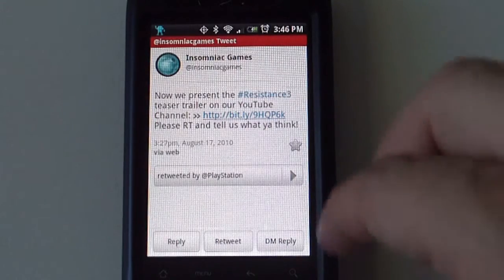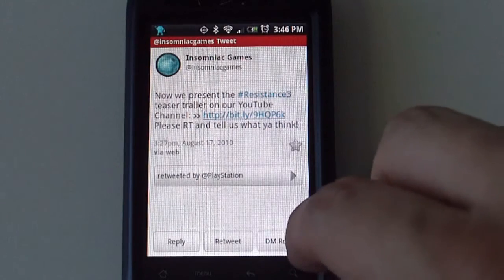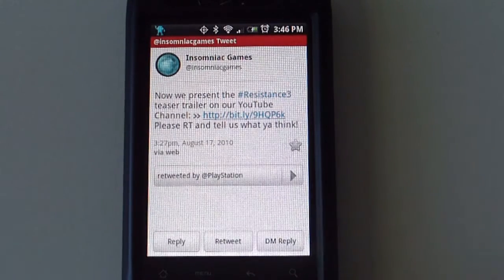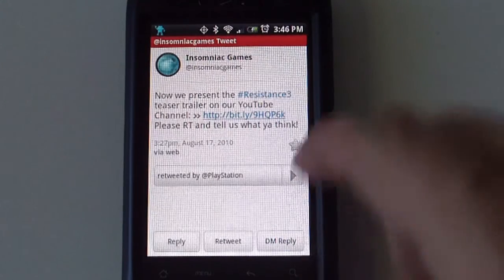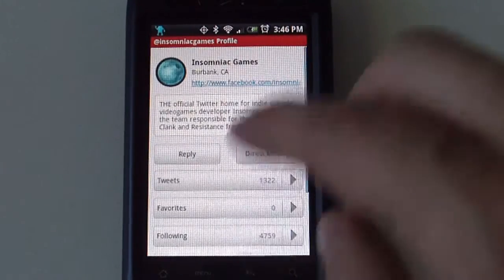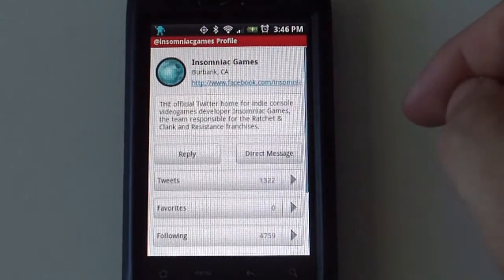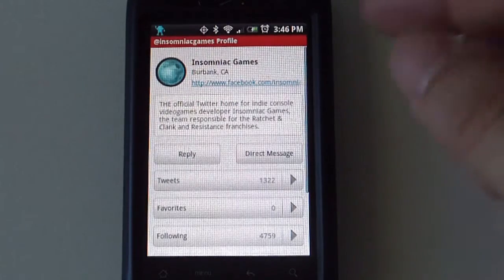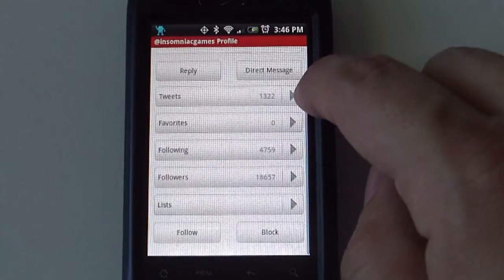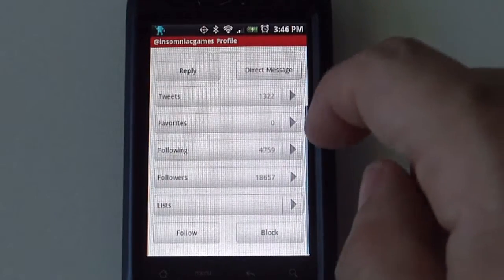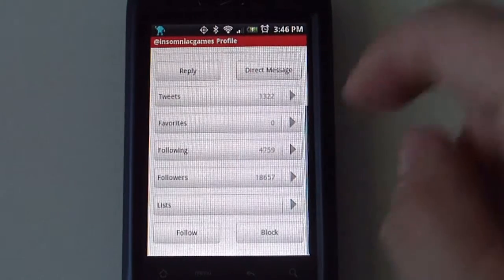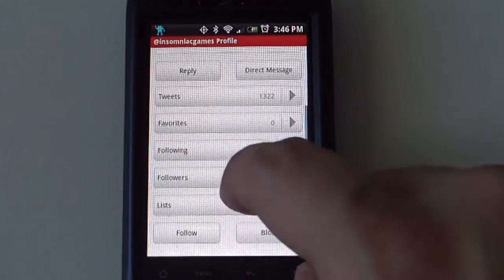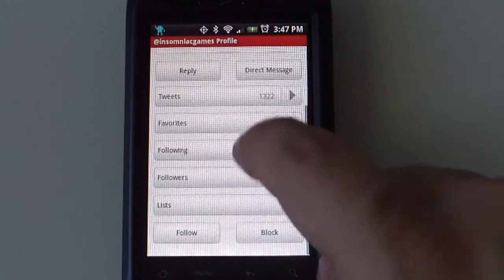If you are not following that person, you can follow them here as well. You can reply, retweet, and direct message that person. If you select the user, it gives you a small description. If it has a website, what the website is. This is how many tweets a person has, how many favorites, how many people they're following, how many followers they have, the lists. You can follow and block the user here on the bottom as well.